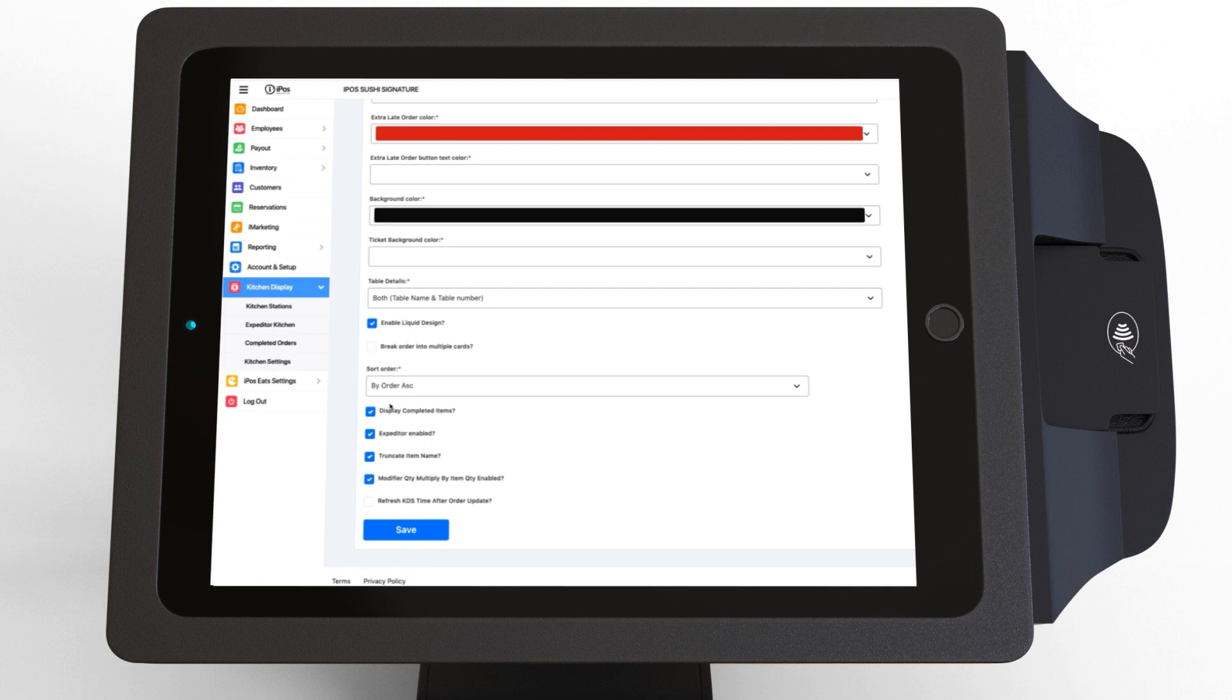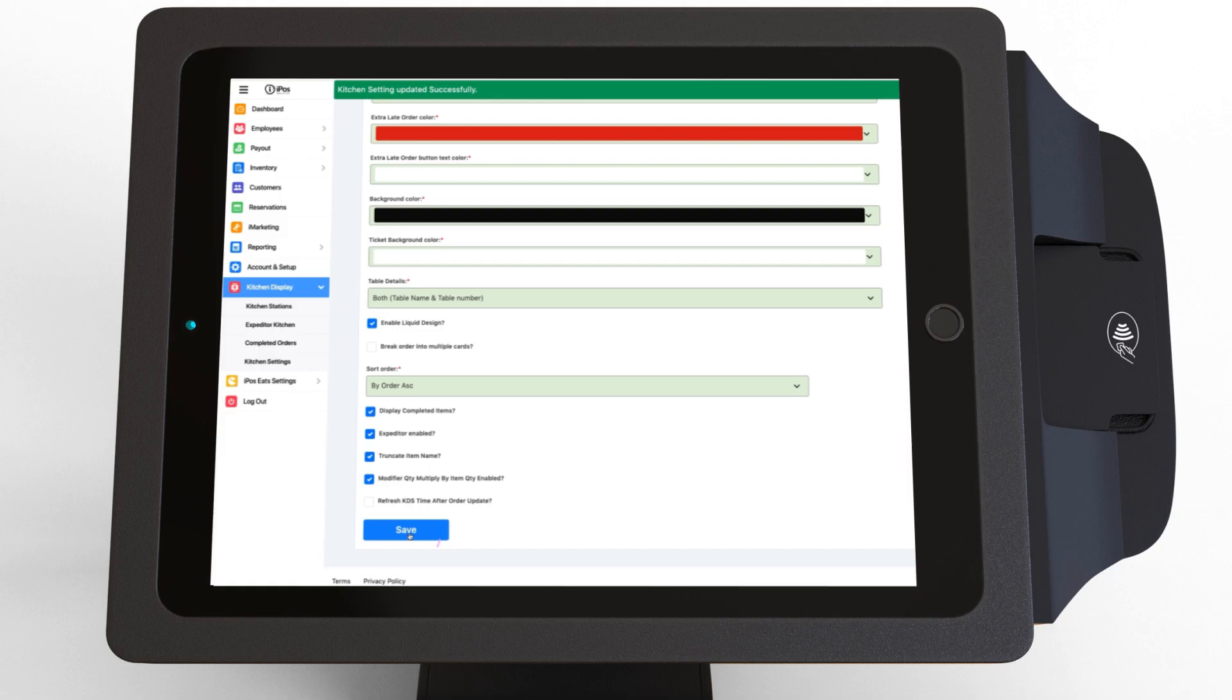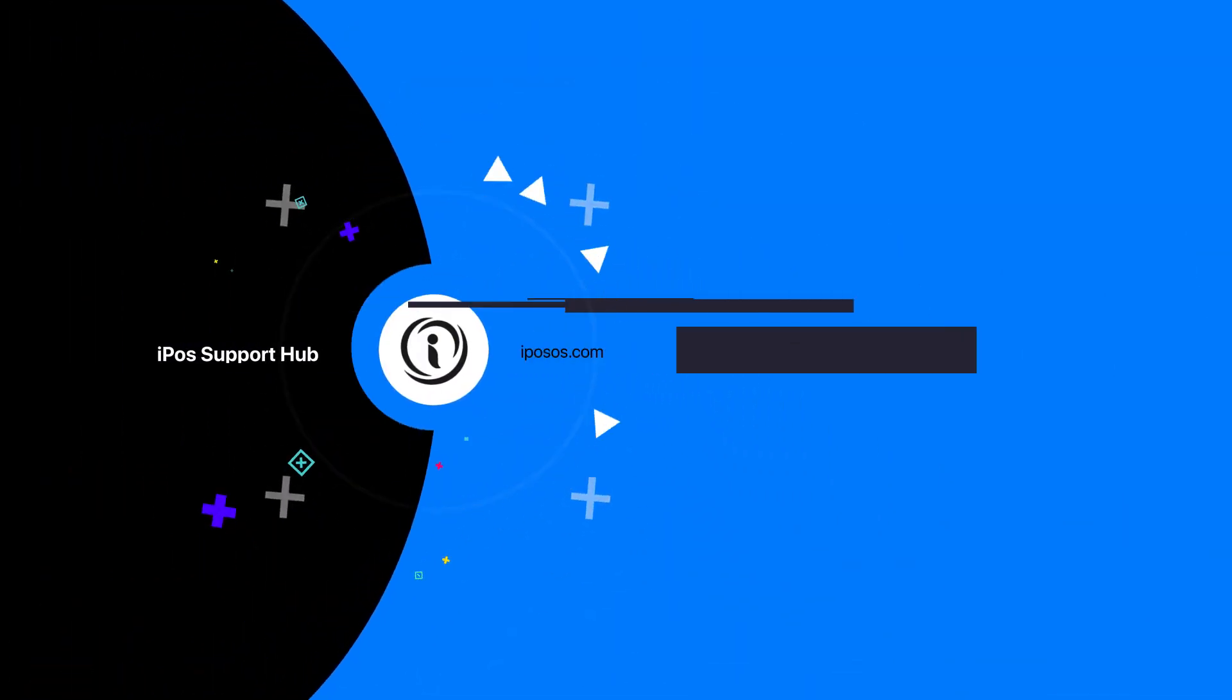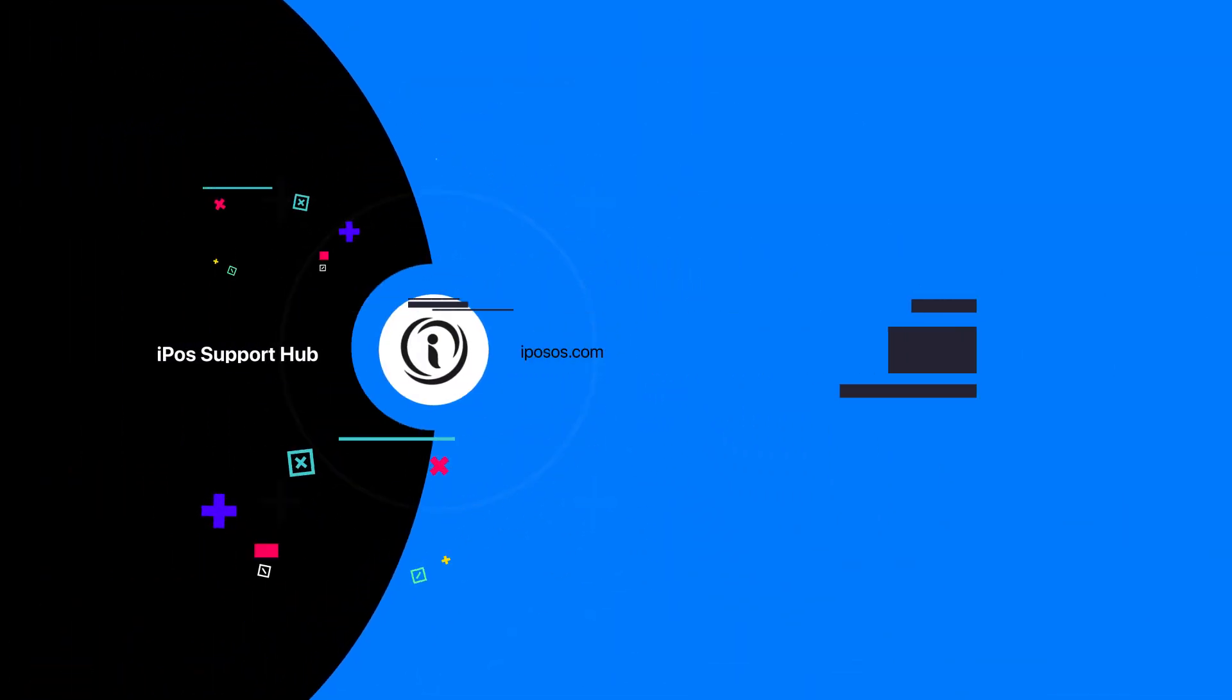Additionally, there are a few more options that will enhance your experience. Once you've made the desired changes, press save. So, let's get started.